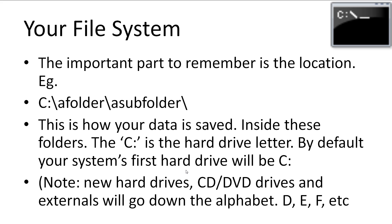For example, here we have a subfolder, which is inside a folder. The upfolder belongs to the C colon hard drive. This is where our files are saved, inside these folders.